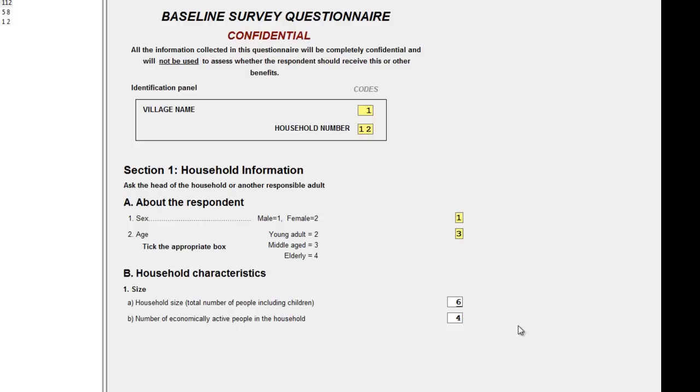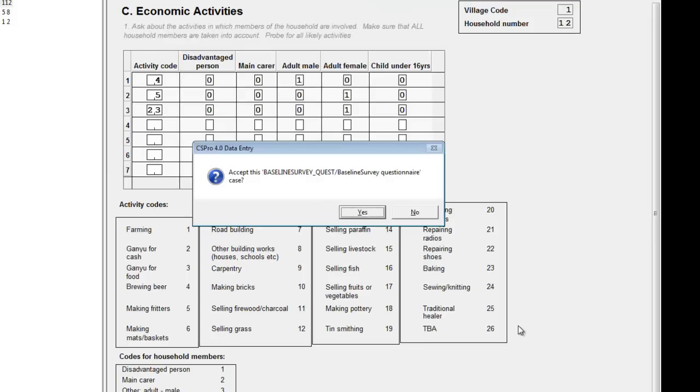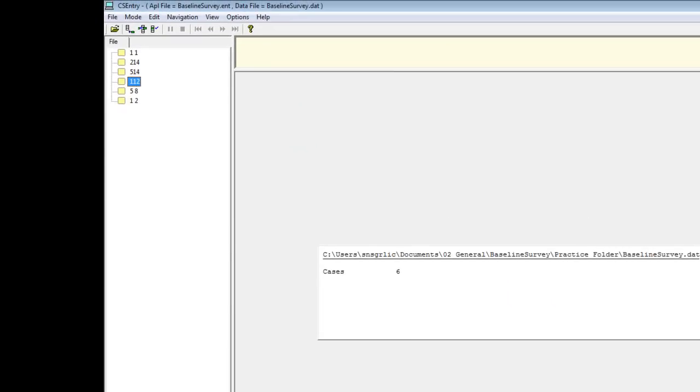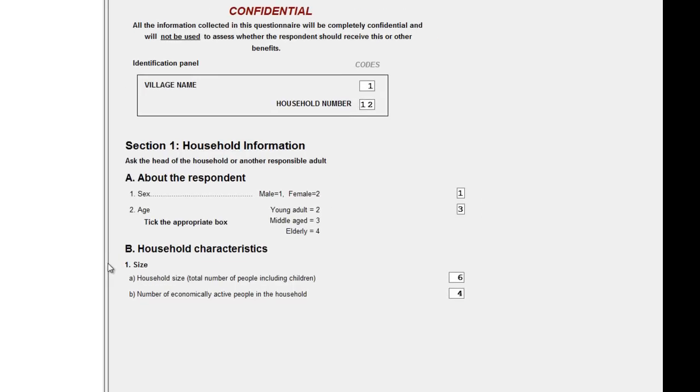We must then move forward to the end of the questionnaire and accept the case. We double-click that same questionnaire to view the data and confirm that it has changed correctly.